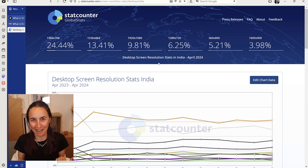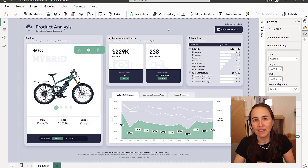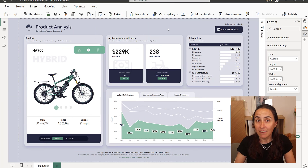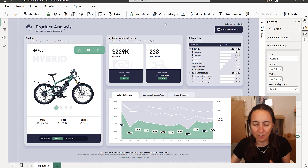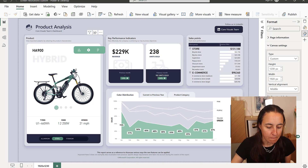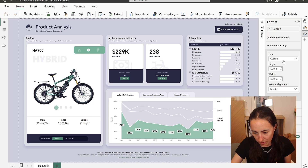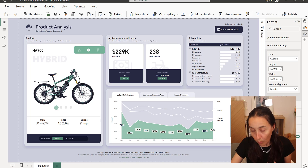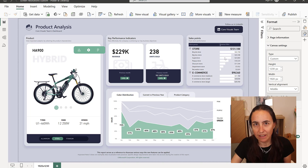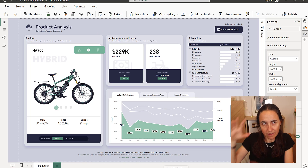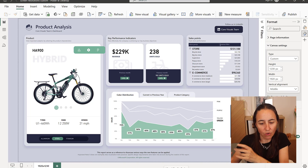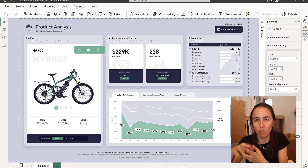So here we are in Power BI with Miguel Meyer's report that you've probably seen already. This was designed at a custom size of 1920 by 1230. Let me show you — I'm going to put the table of the most common resolutions for the 16:9 aspect ratio here.